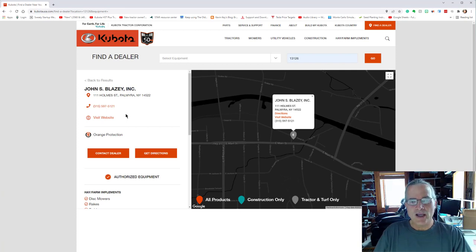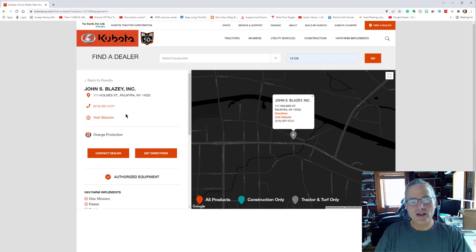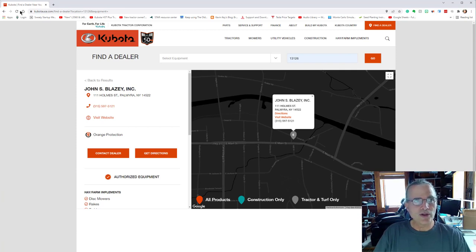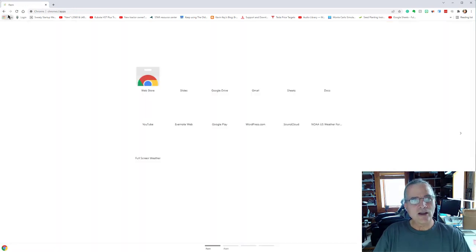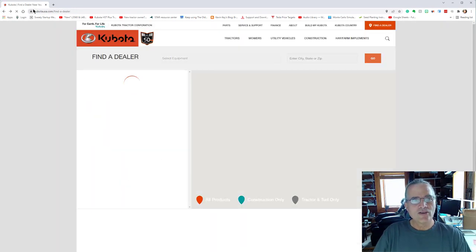The grandson of John S. Blasey Jr., he's the one that I've been dealing with and his dad. It's a father and son operation at this point as well. So it's really important to find a dealer and service center.